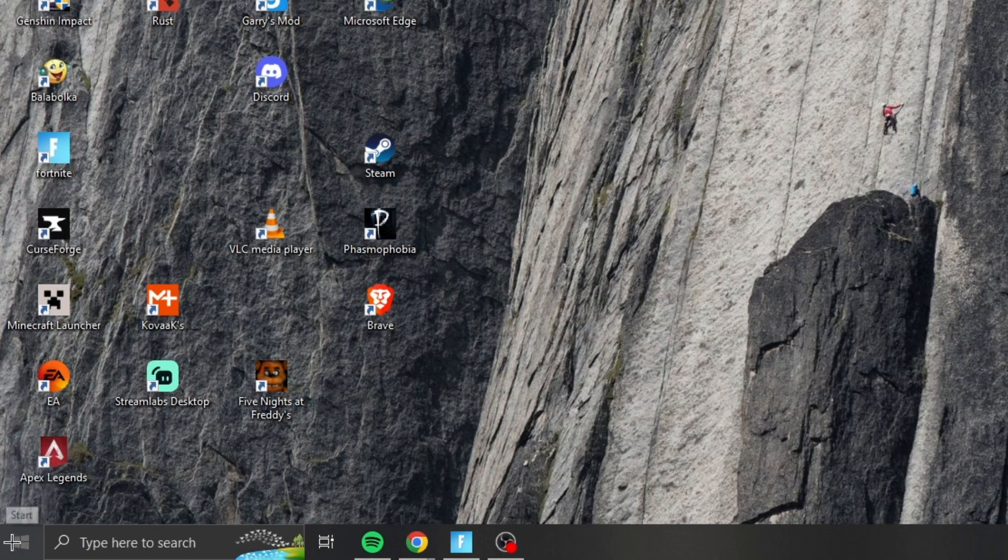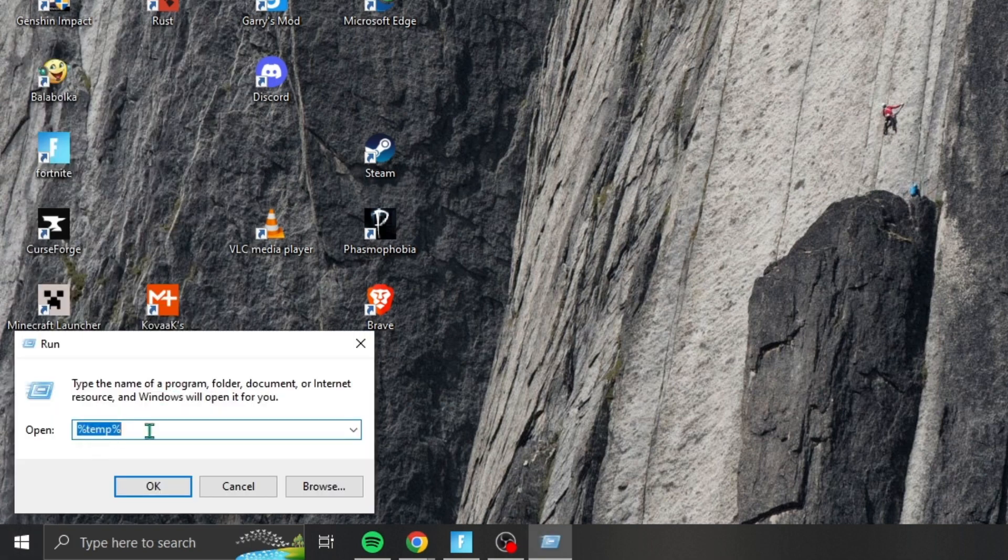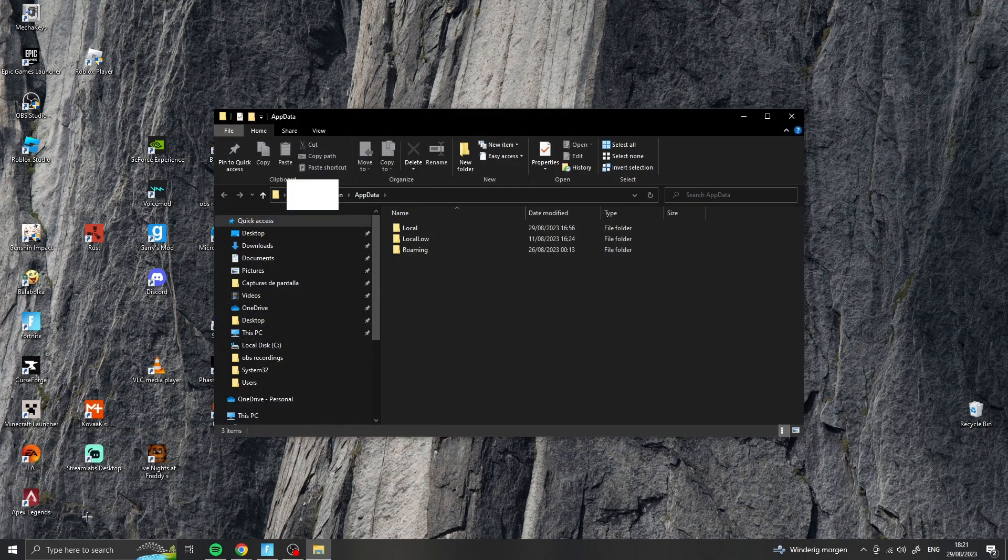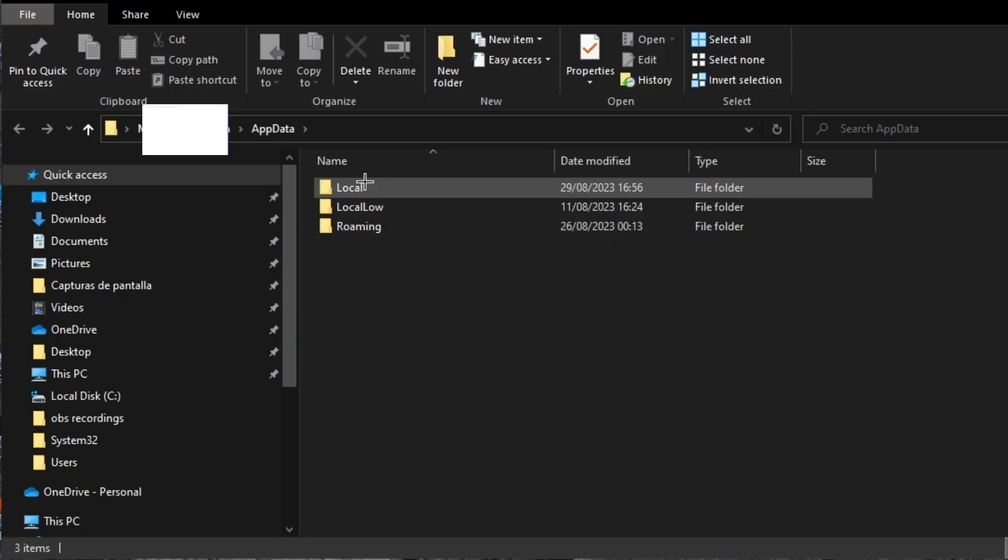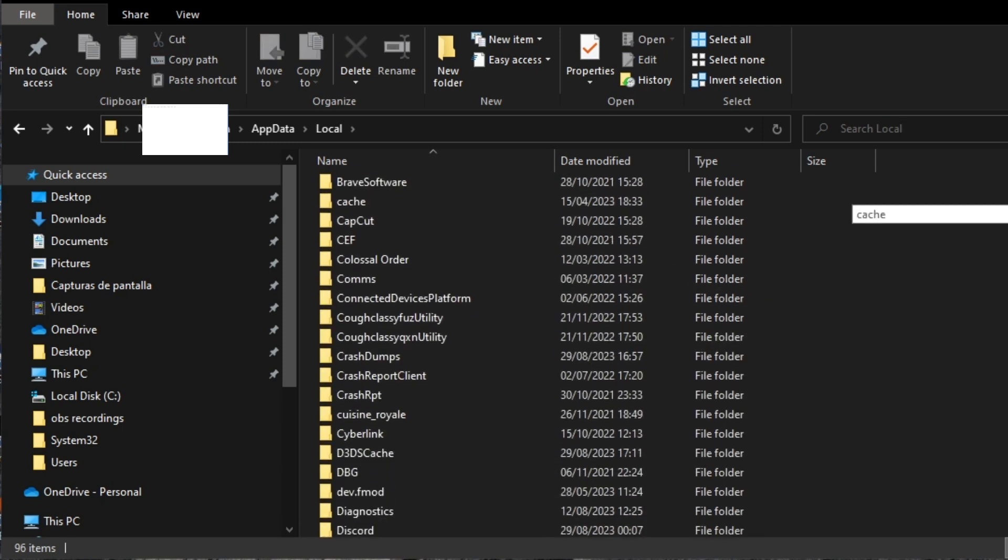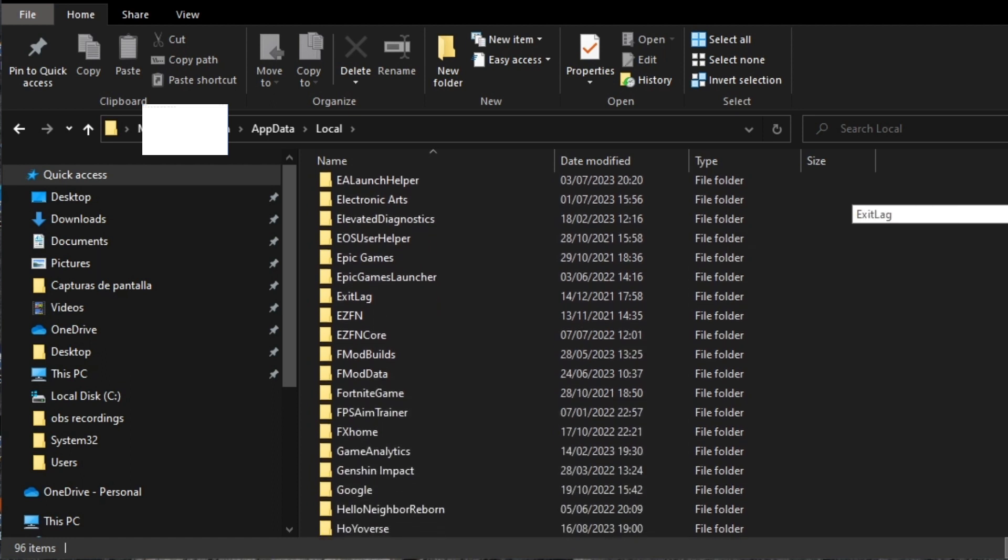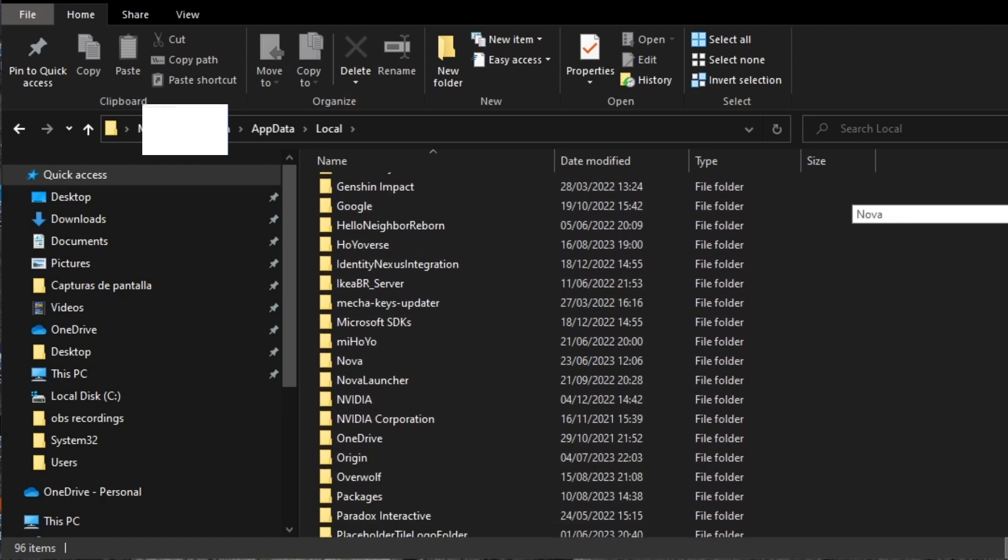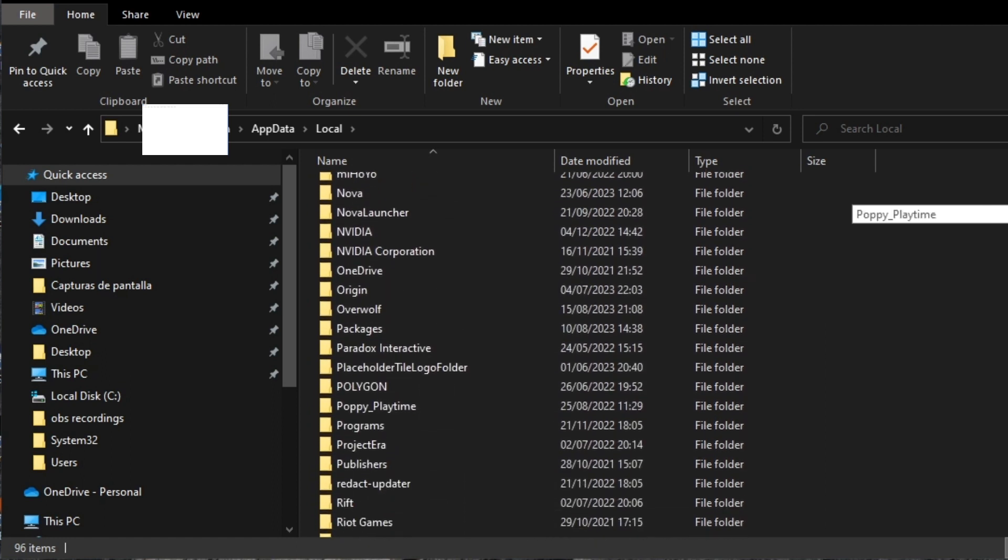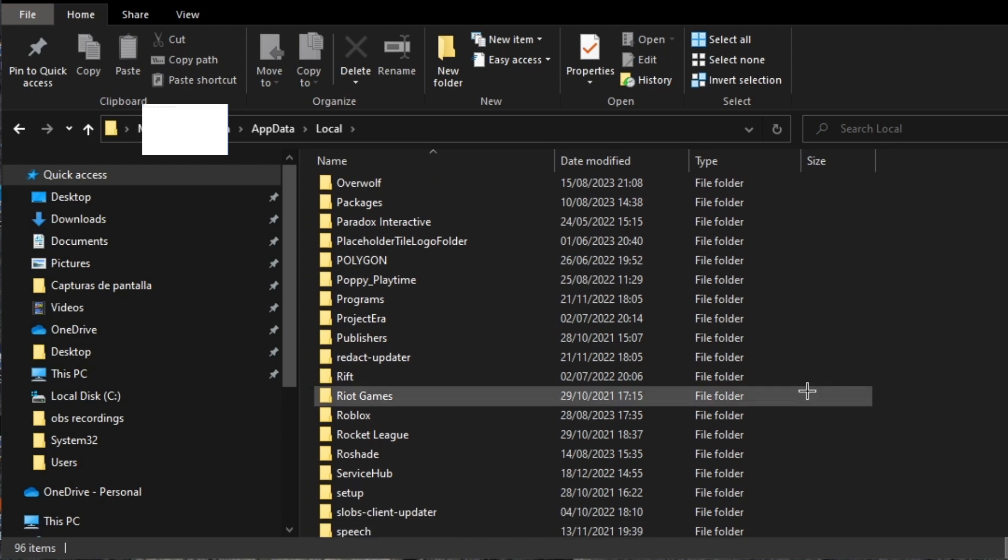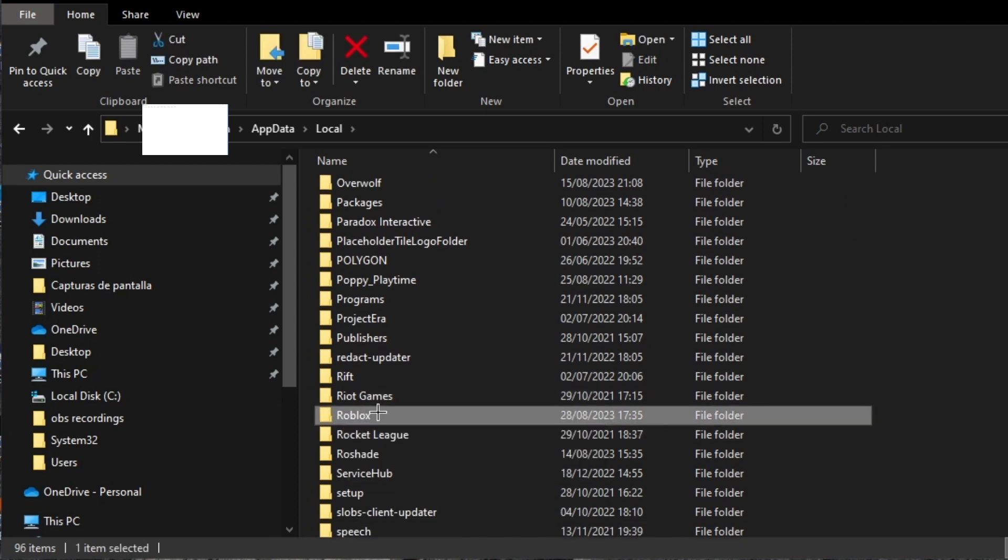For the first step, you have to right click on the Windows icon and click on Run. Then you have to type AppData and press Enter. As the files open, you have to click on Local. Then search for the Roblox file and delete it.